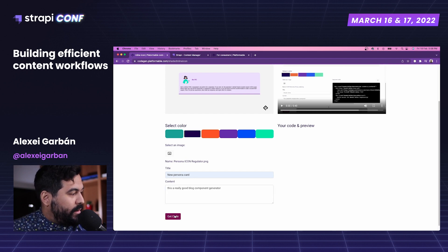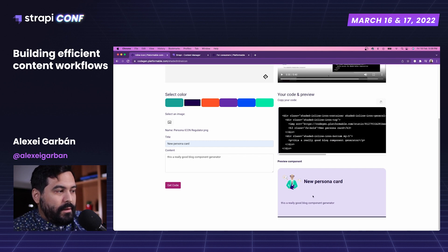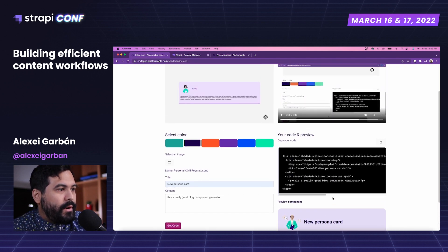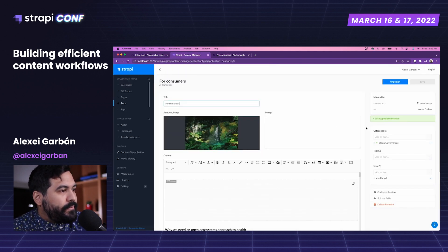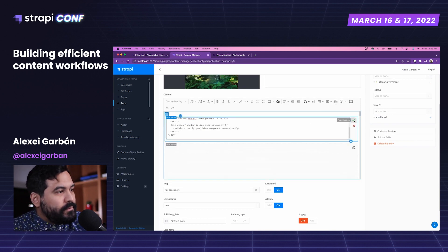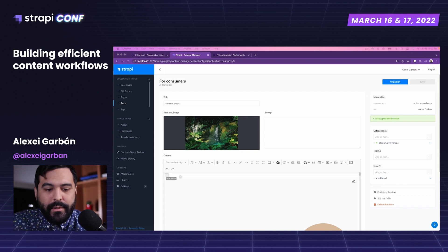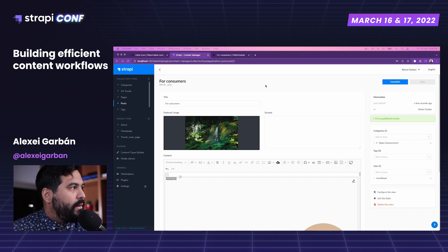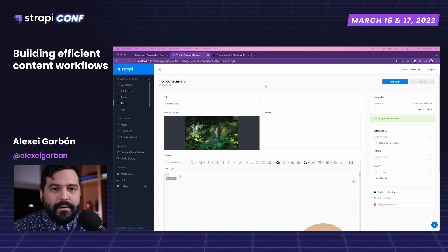We click on Get Code and now we see the source code that we need. We also see the preview component with the real images we're going to have. We click Copy to Clipboard to copy all the code we need, then go to Strapi, select an article we already have, and paste it as HTML. We save it and run our Gatsby site to see how it looks — just a quick minute and the site will be live.